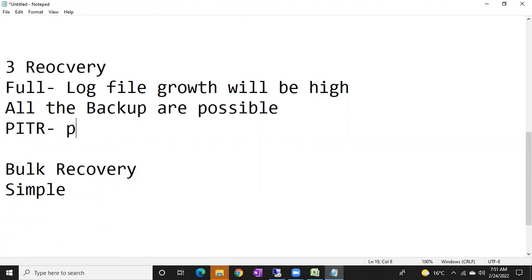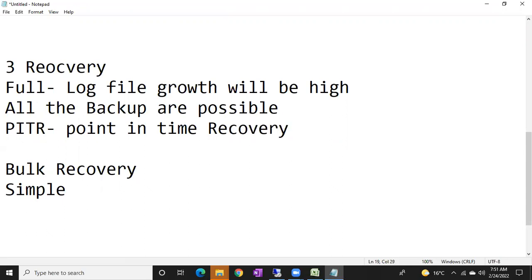That is called PITR — point-in-time recovery. Point-in-time recovery means recovering your database till before it was corrupted — a second before it was corrupted. For example, if at 8:14 it was corrupted, we can recover to 8:13:59. How? By using full backup, differential backup, log backups, and tail log backup. Since all backups are possible in the full recovery model, point-in-time recovery is possible.